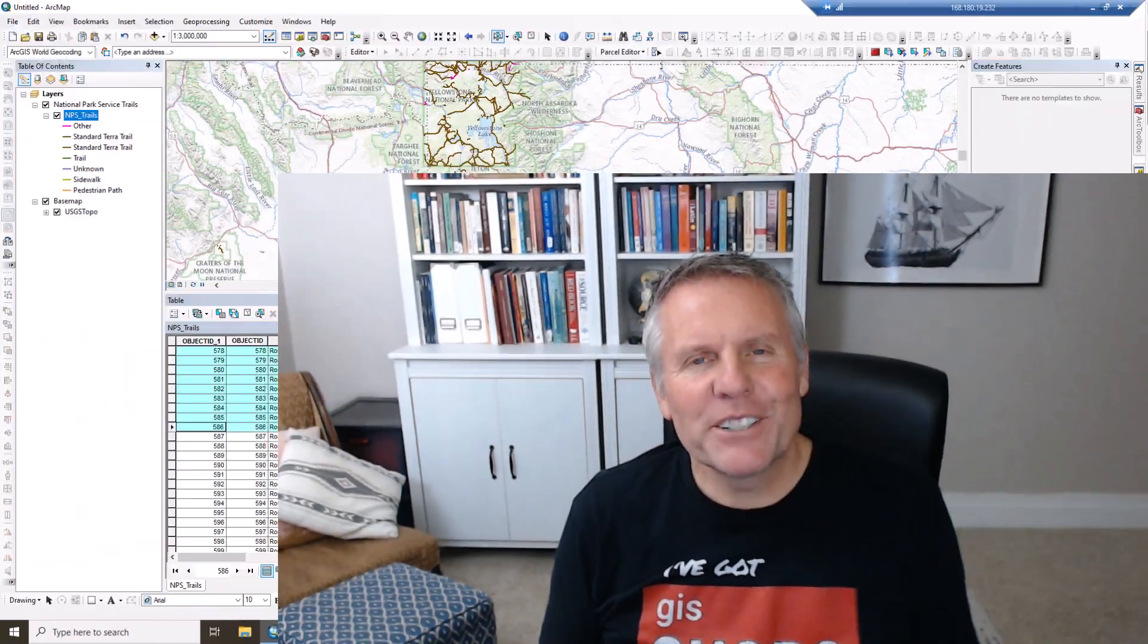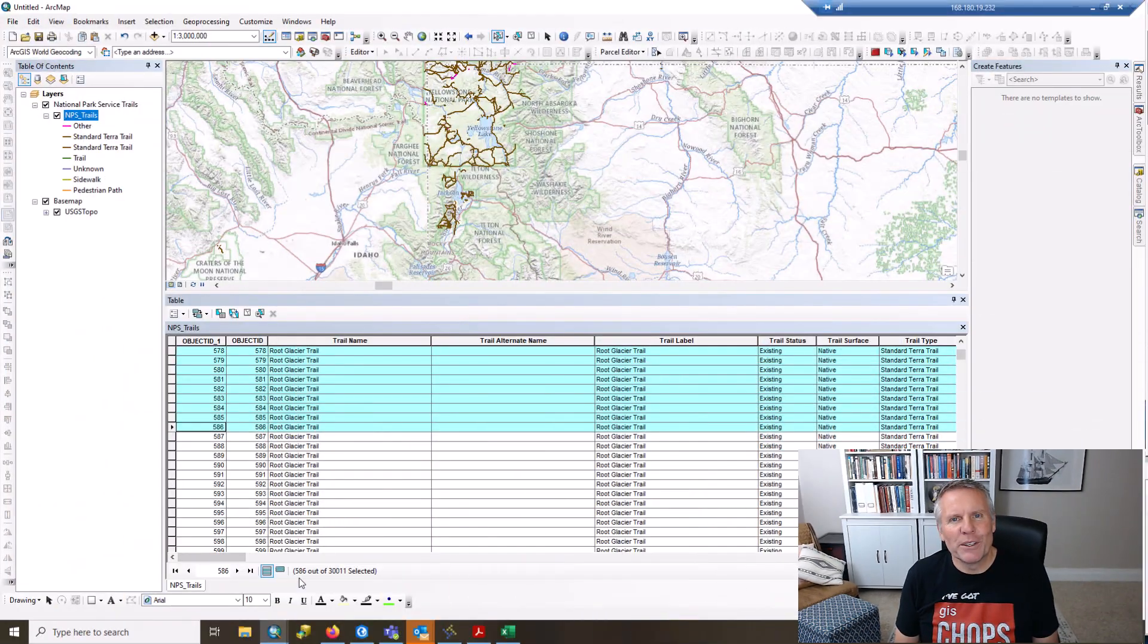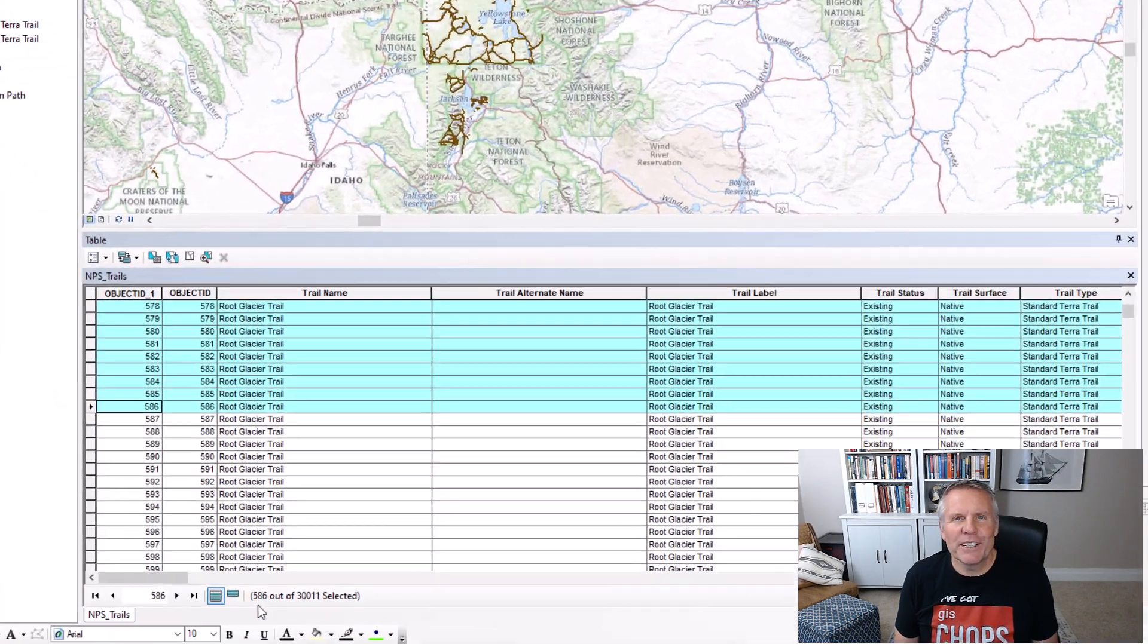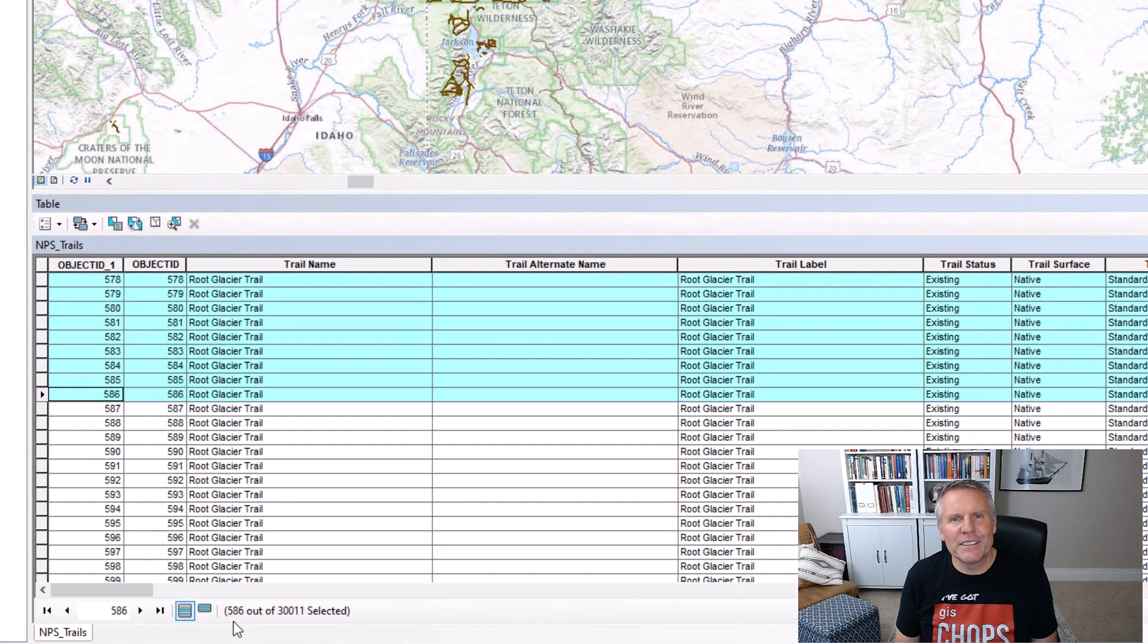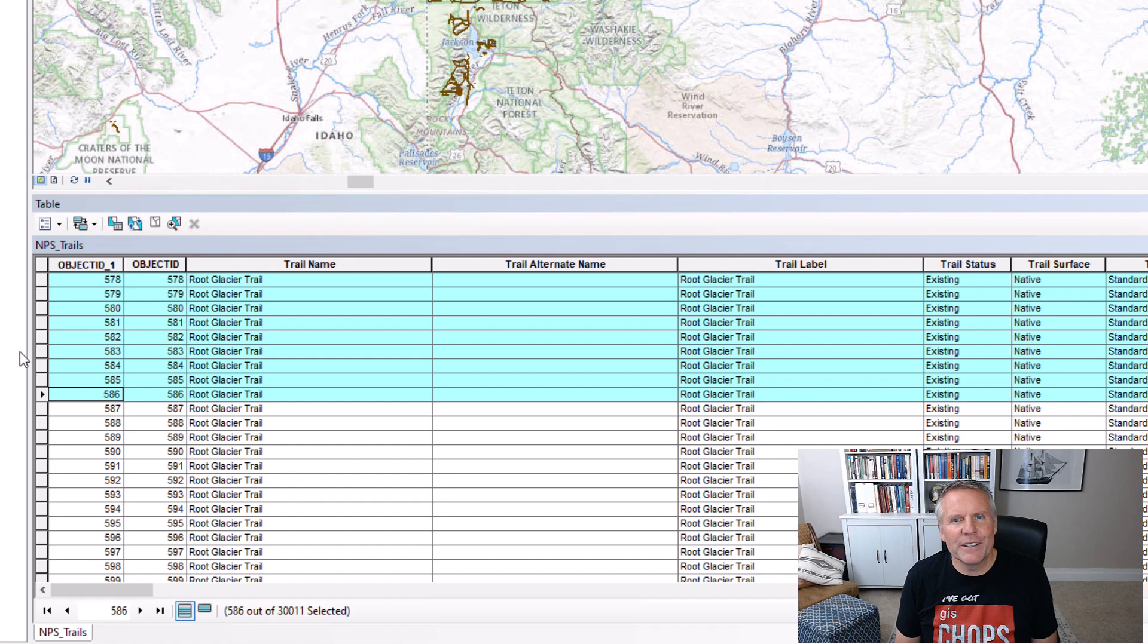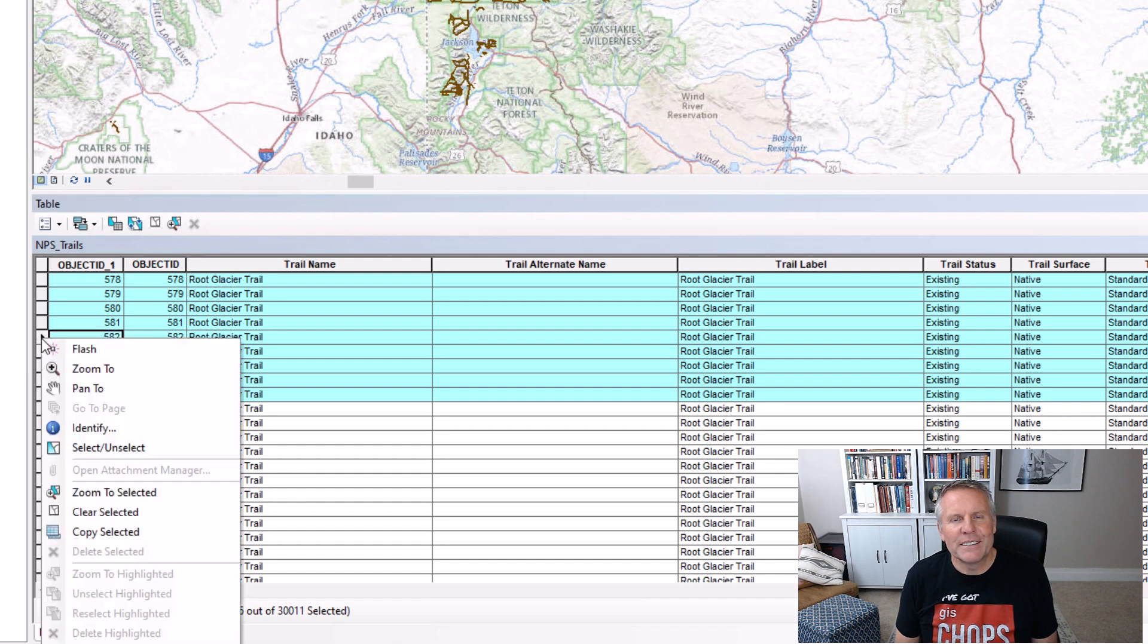For those of you still stuck with ArcMap, here's how you used to do it with ArcMap. You select the records you want to export and then come over here on the left side of the table and right-click in this area here and select Copy Selected.